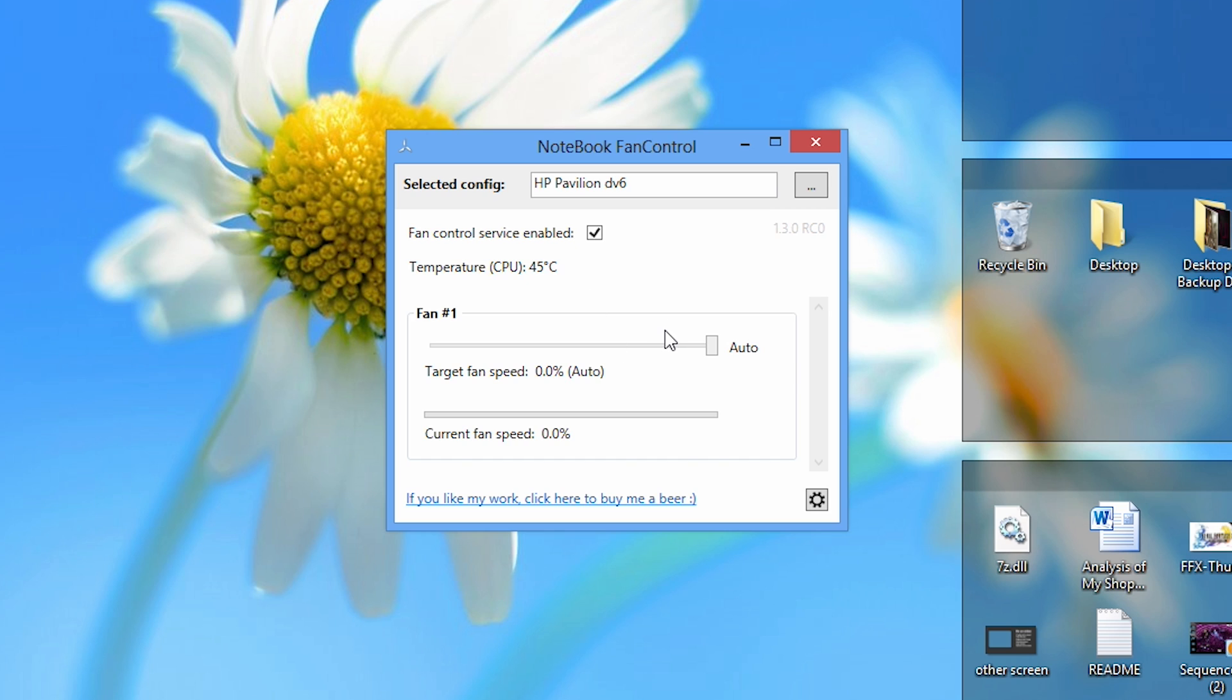To change our laptop fan speed, all we need to do is drag the slider over to the left. I'm going to set mine at 50% and wait for the current fan speed to go to 50%, and there we go. My laptop is now running at 50% fan speed, and that is how you change the speed on your laptop's fan.